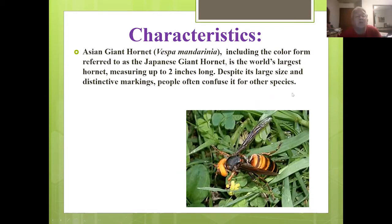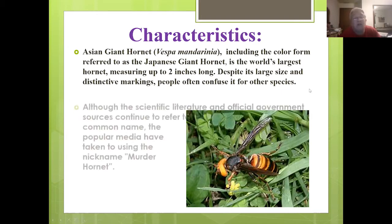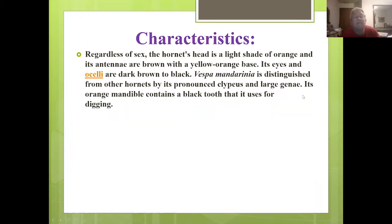Asian giant hornets — including the color form referred to as the Japanese giant hornet — is the world's largest hornet, measuring up to two inches or a little more long. Despite its large size and distinctive markings, people often confuse them for other species, mainly out of fear. Although scientific literature continues to use the established common name 'Asian giant hornet,' the popular media have taken to using the nickname 'murder hornet.'